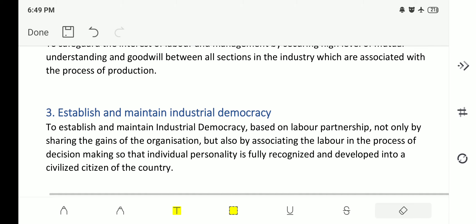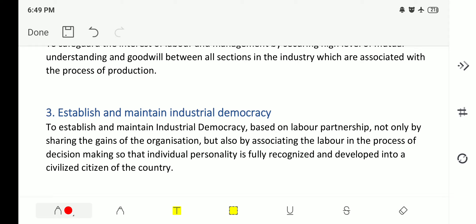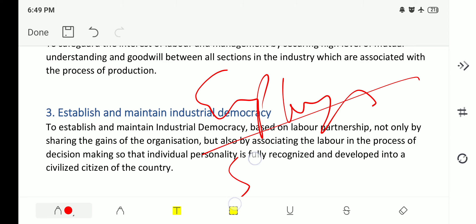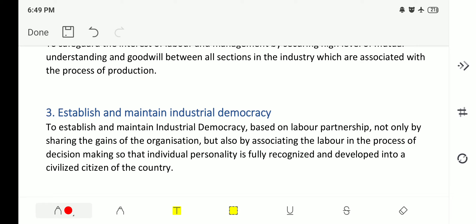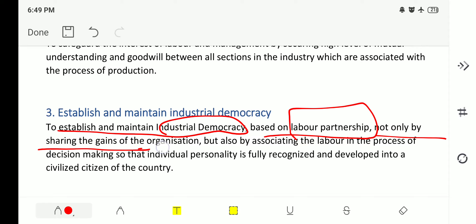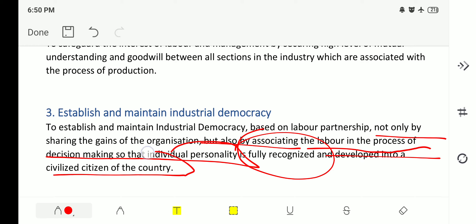The third objective is to establish and maintain industrial democracy. If an employee, whether skilled or unskilled, is involved by management in management decisions, this leads to democracy between employee and employer. The objective is to establish and maintain industrial democracy based on labor participation — not only by sharing the gains of the organization (profit shared as salary) but also by associating labor in the process of decision making, so that individual personality is fully recognized and developed into a civilized citizen of the country.